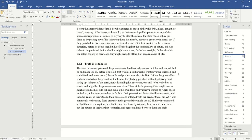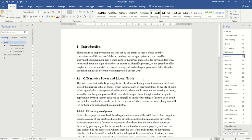The next thing I may need to do is add some additional pages to my document. In this example I want to add a title page and then some forward pages including my table of contents, my abstract, my acknowledgements, etc. To add extra pages I'm going to use some breaks in Microsoft Word.